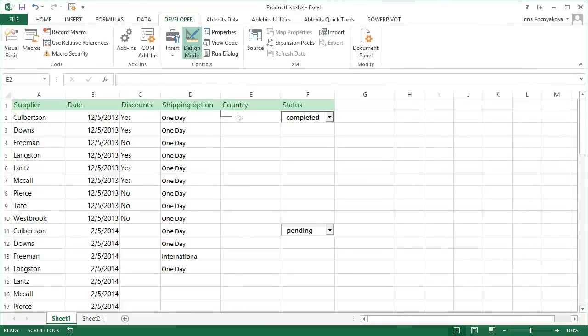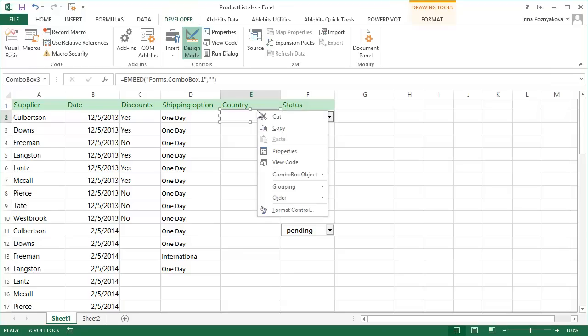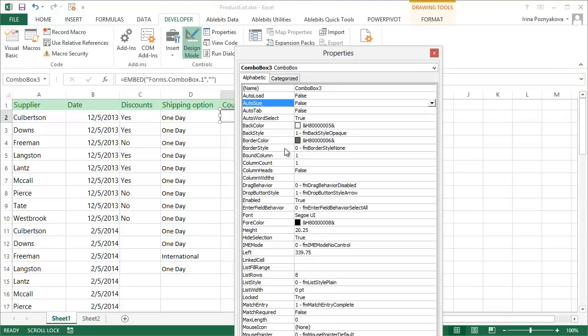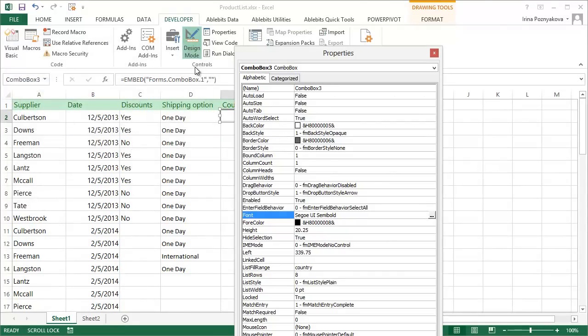It lets you draw the combo box as you'd like to see it, and then you can fill it with values by right-clicking on it and selecting Properties. You can enter your list name in the List Fill Range field. Then you can change any properties that are important for you, like the font and number of rows you want to see.